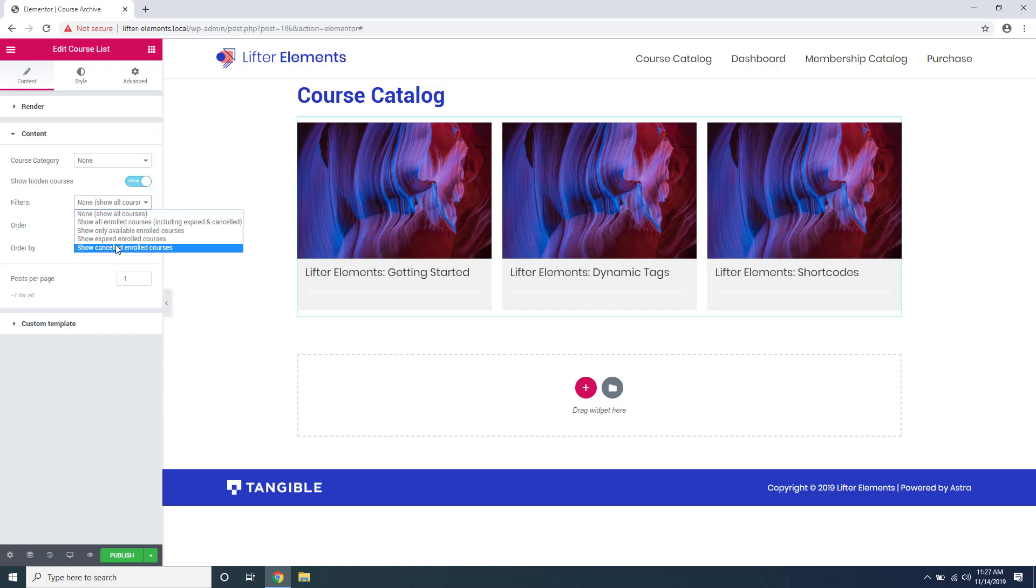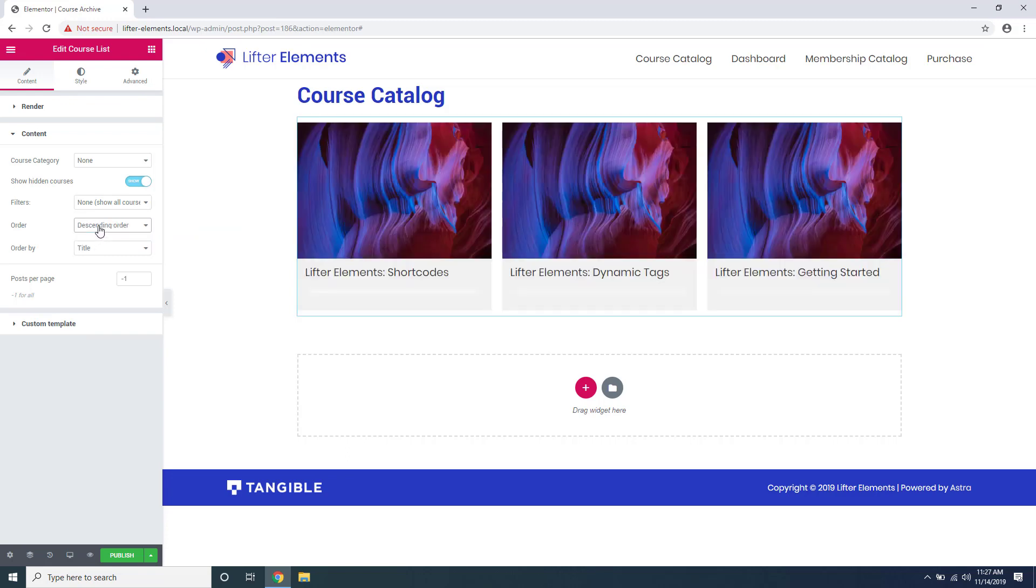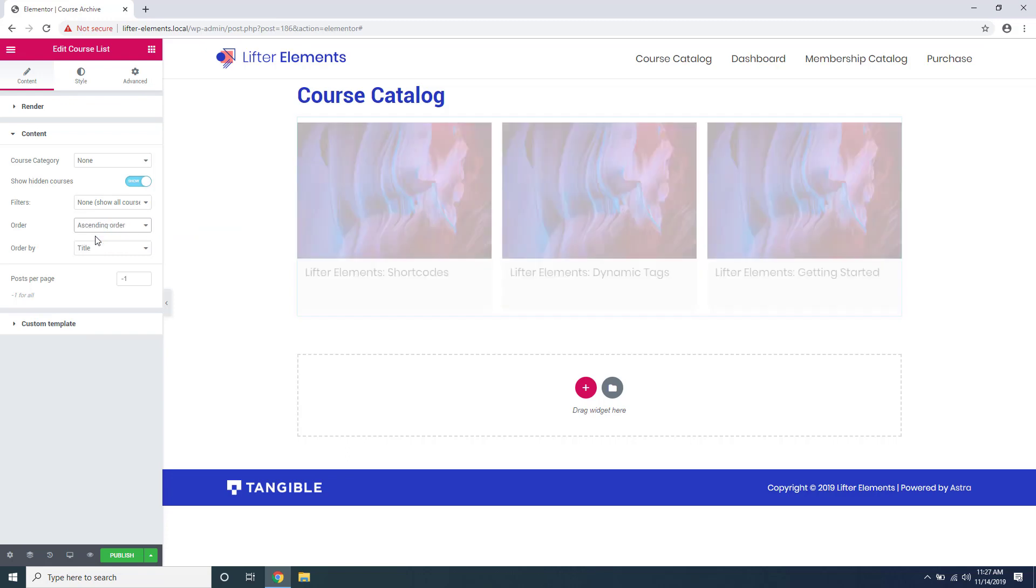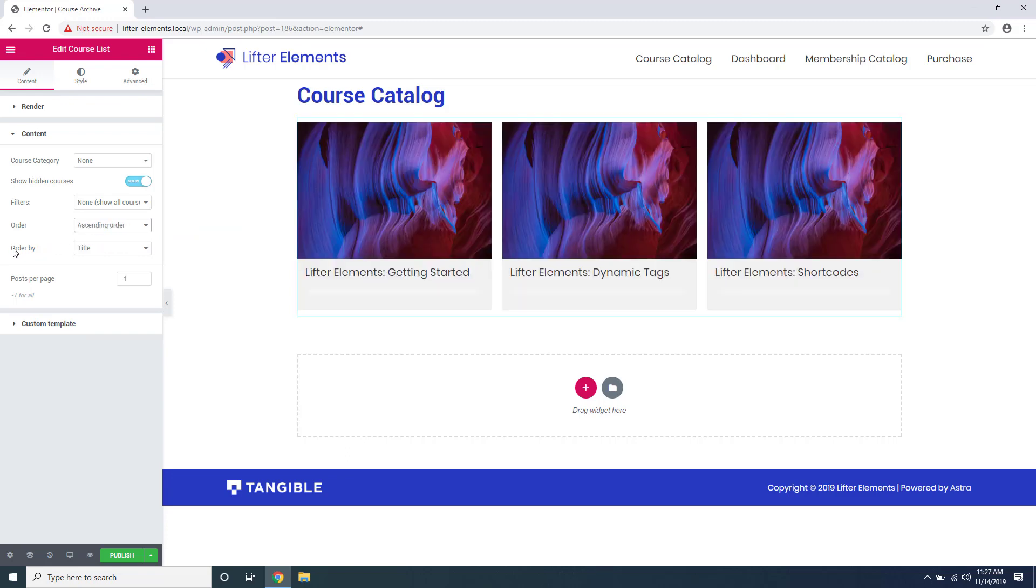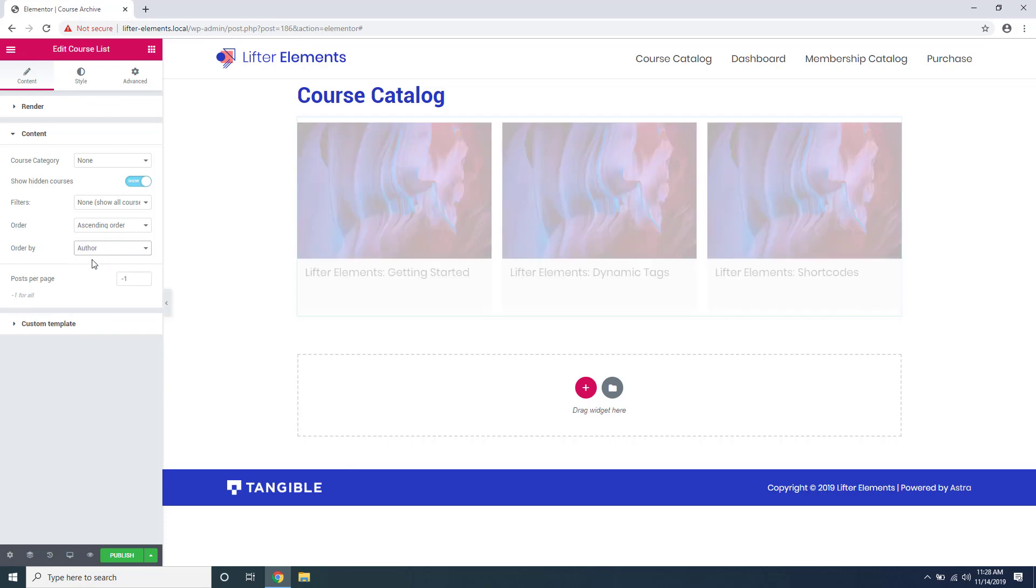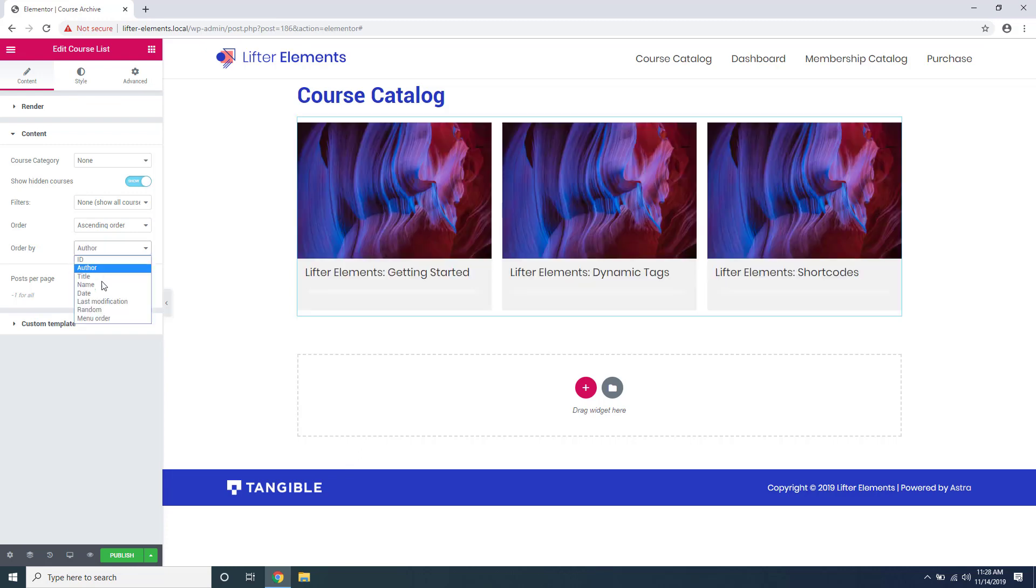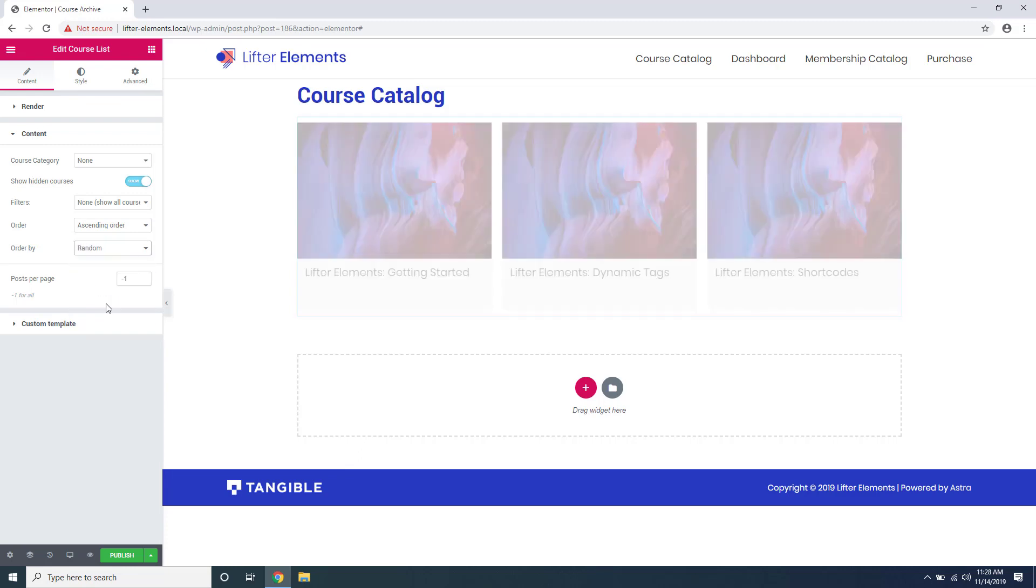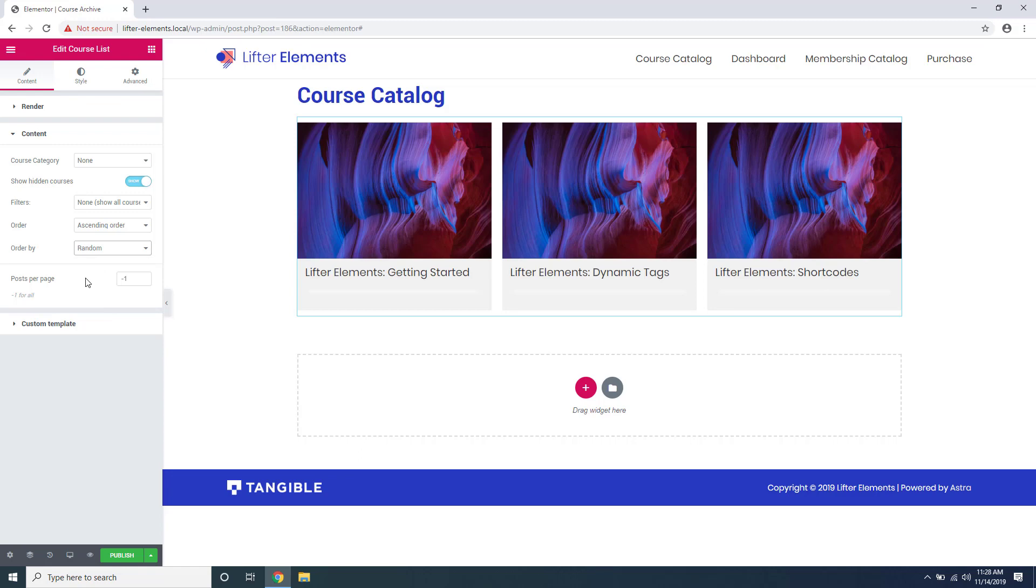Here you can order it by ascending or descending, and this is based on what you select in the order by section. Right now it's ordering it by title. You can order it by author or by random. And if you want to limit how many posts per page there are, you can set that here. Negative one is default and shows all of your courses on one page.